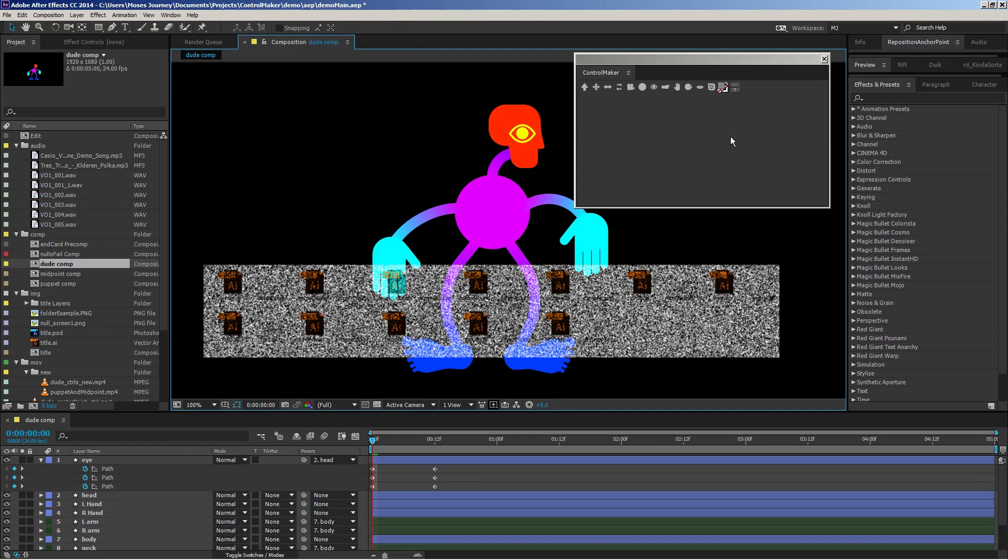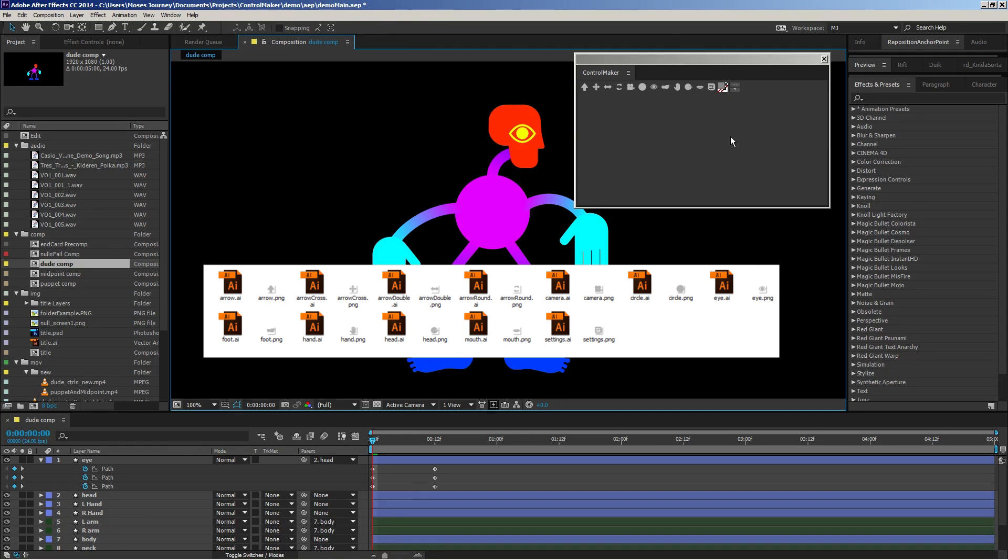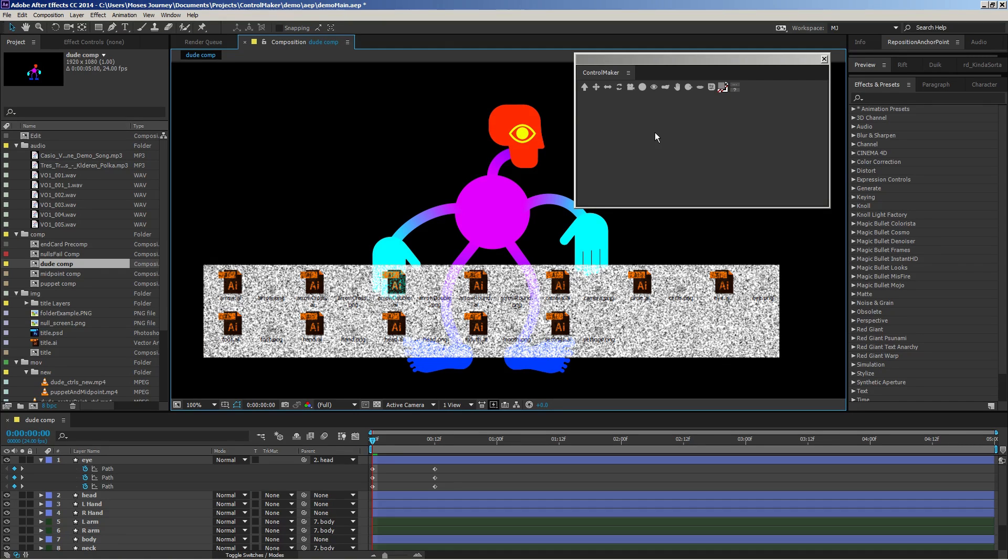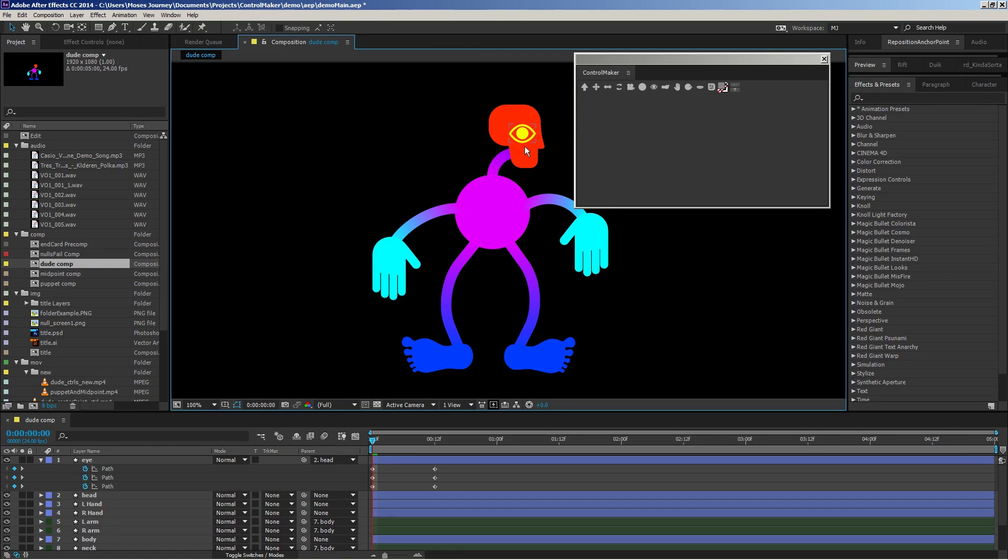Make sure that when you make your own custom icons, they should be Illustrator files at the size that you expect to import them, and you should have a PNG file that's 15 pixels by 15 pixels with the exact same name as your Illustrator file. That way, the script will know exactly which Illustrator file to attach to your icon.